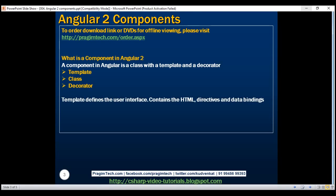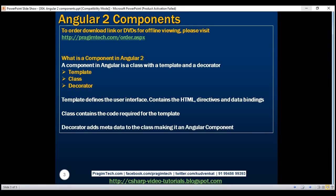The template defines the user interface — it contains the HTML, directives, and data bindings. The class contains the code required for the view template. Just like a class in any object-oriented programming language like C# or Java, a class in Angular can contain properties and methods. Properties contain the data for the view template, and methods contain the logic for the view. We are going to use TypeScript to implement a class in Angular. The final part of the component is a decorator — we are going to use the component decorator provided by Angular, which adds metadata to the class.